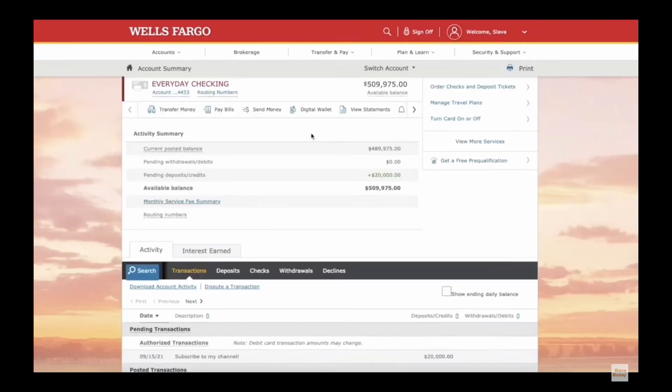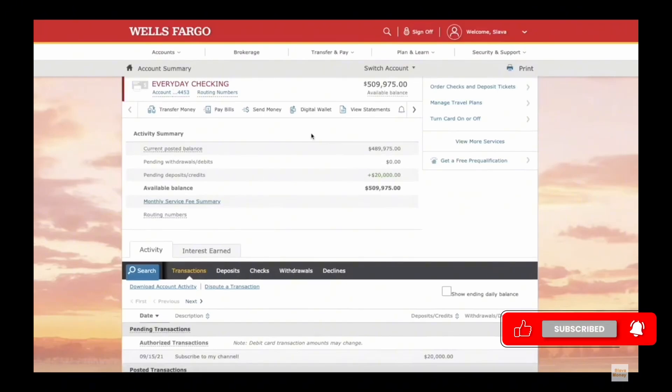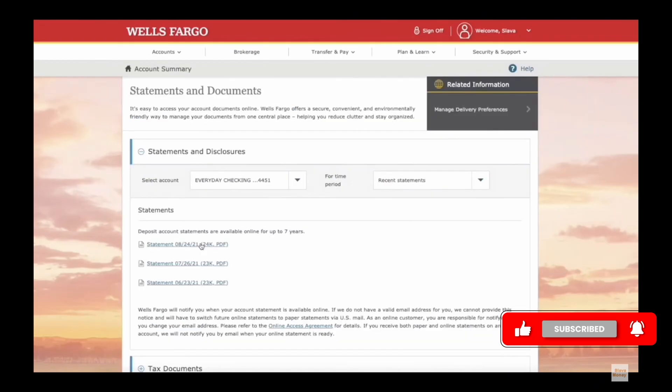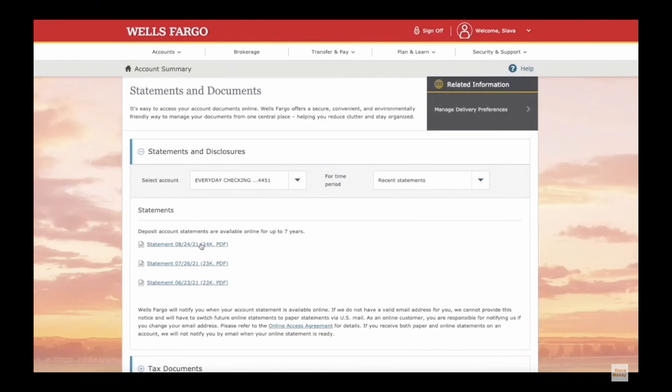It will open a statements page where you can select an account for which you want a statement for. Now, select the month you need a statement for. For instance, if I want the statement for the month of August, then I will tap on the August option.